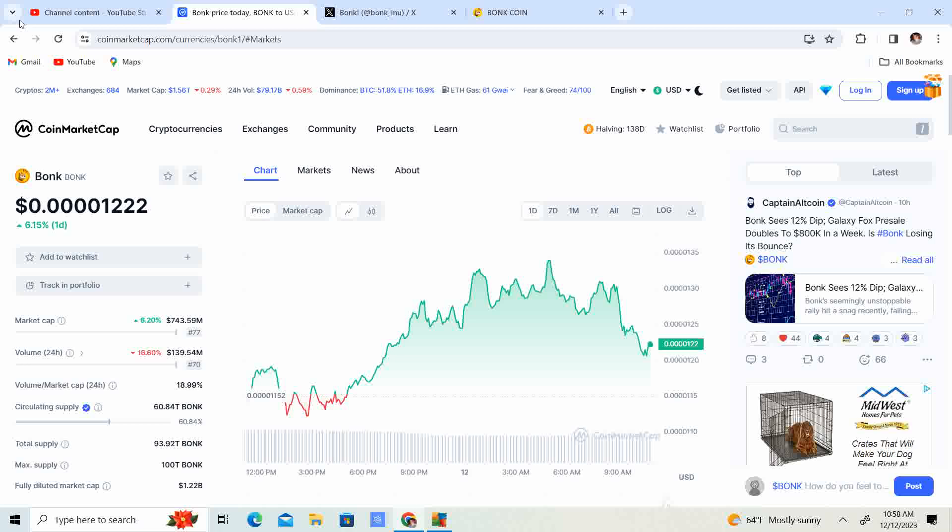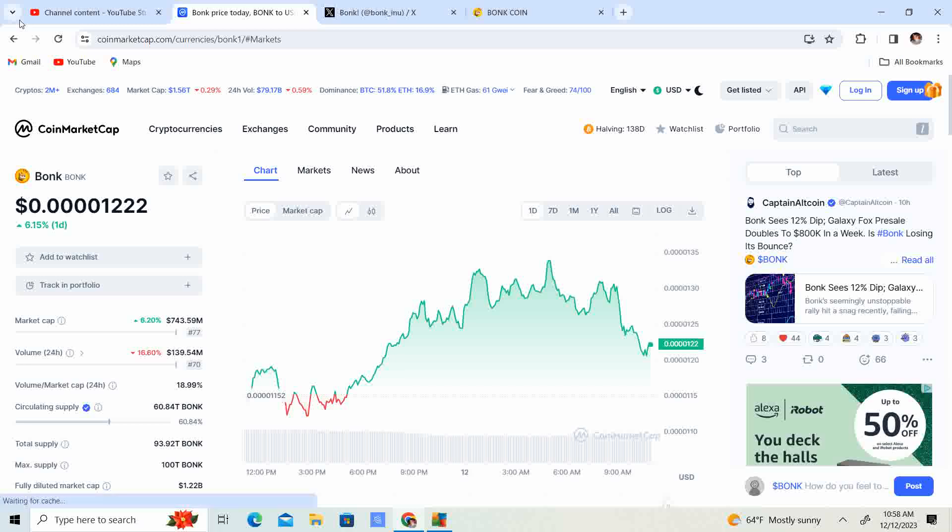I could see if meme coins ran like 20, 30x, people want to maybe cut a couple x off of that so they can get some losses for tax purposes.